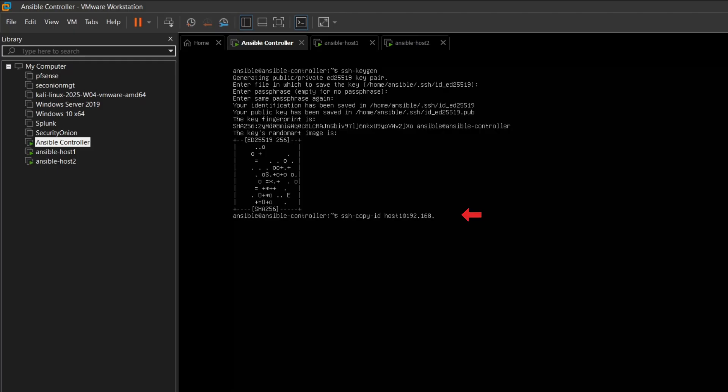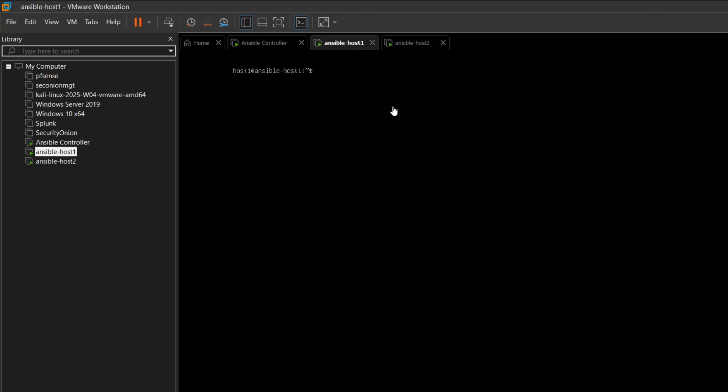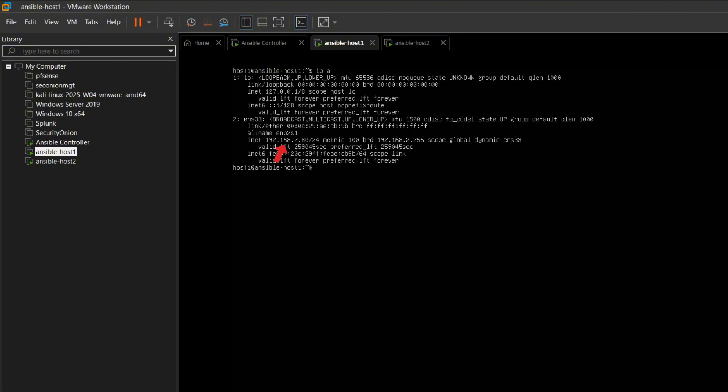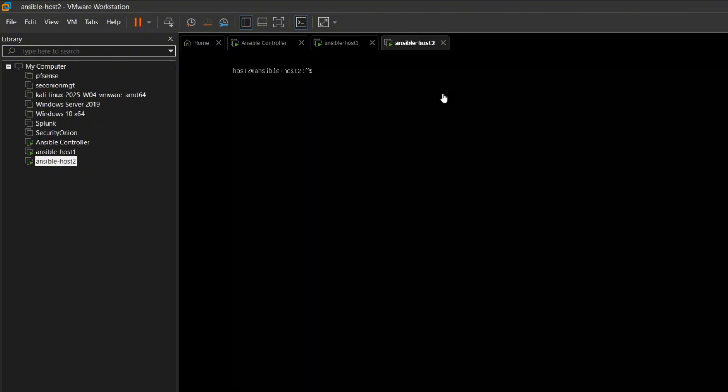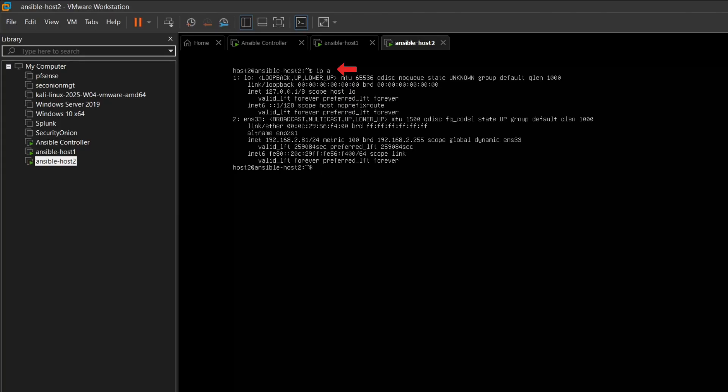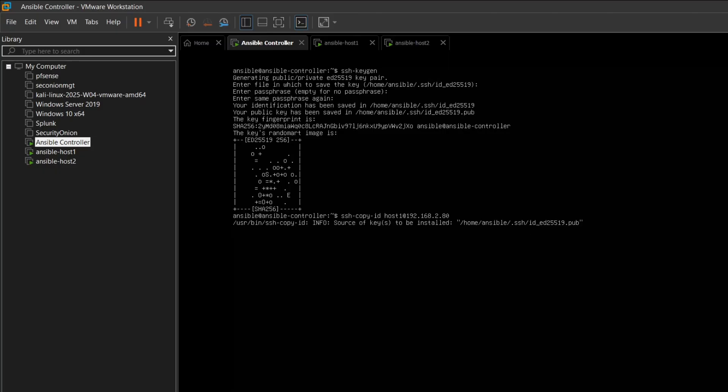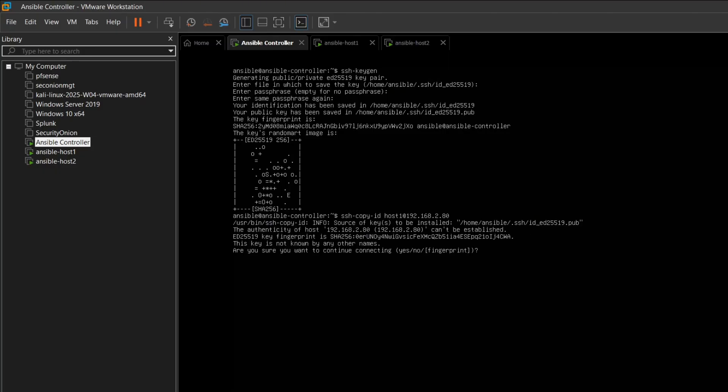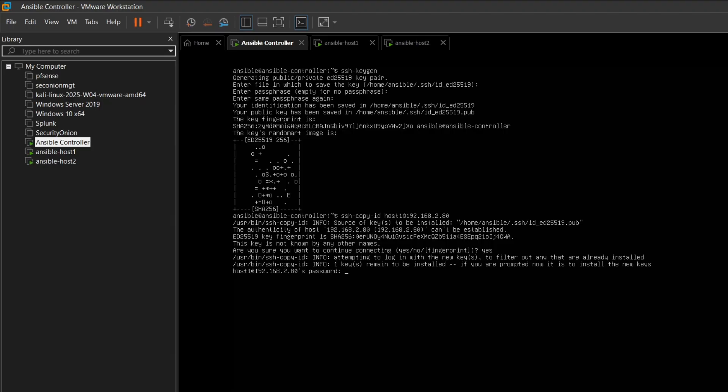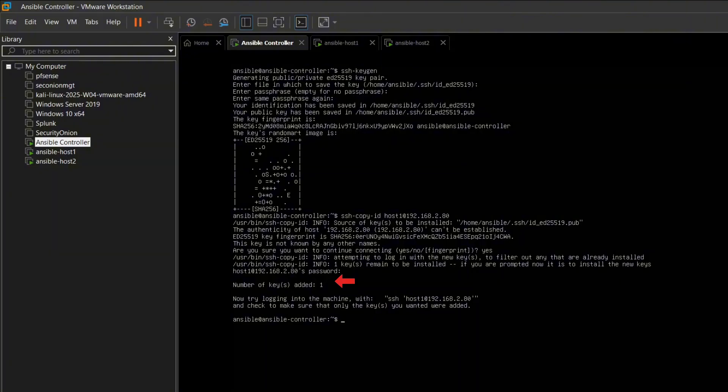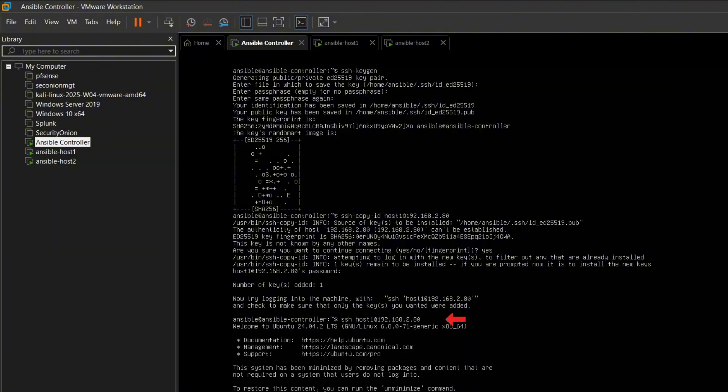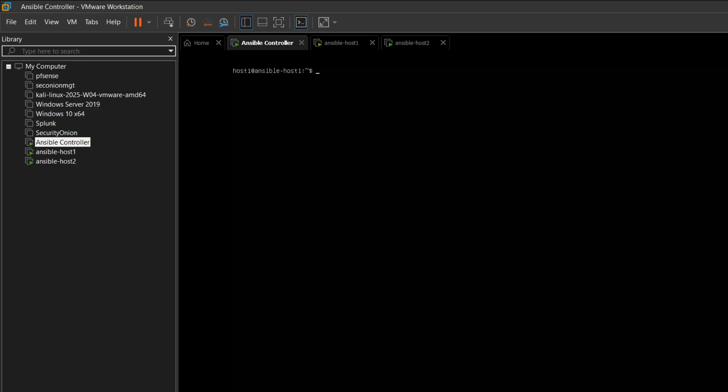Next, we will copy the public key to host 1. Before that, let's check the IP address. Now we are checking the IP address for host 2, then we copy the key to host 1. Type in the password for host 1. The key has now been added to host 1. We can SSH into host 1 to confirm. Then exit and repeat the same process for host 2.